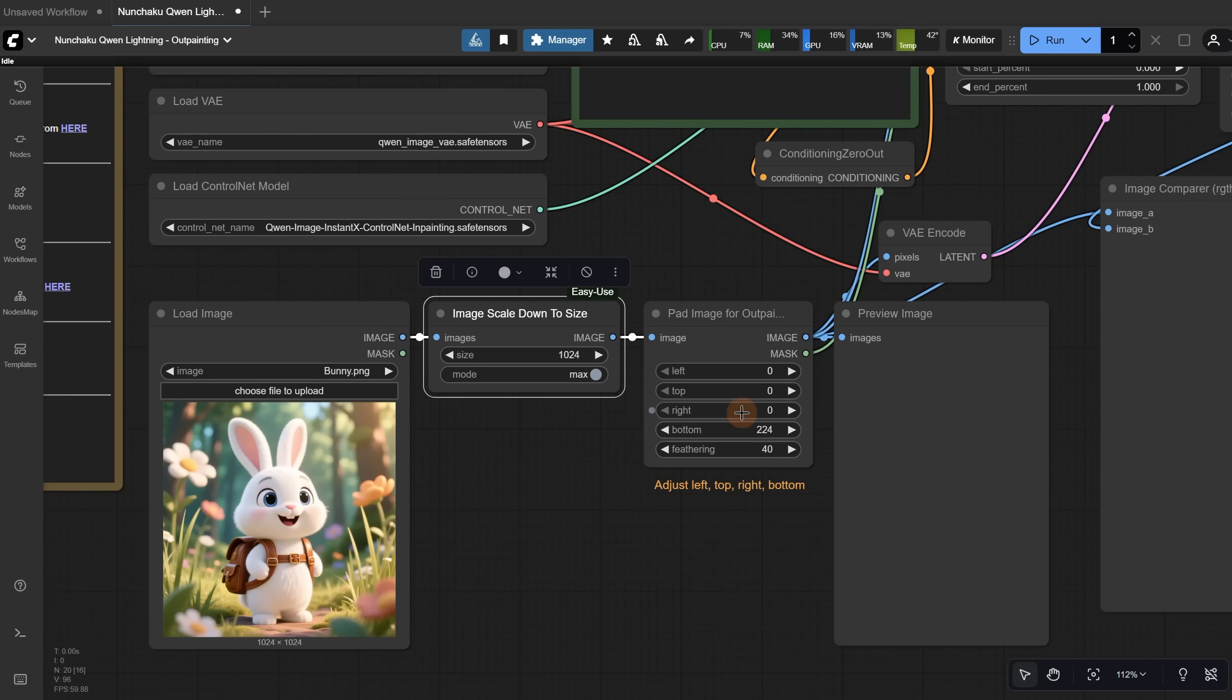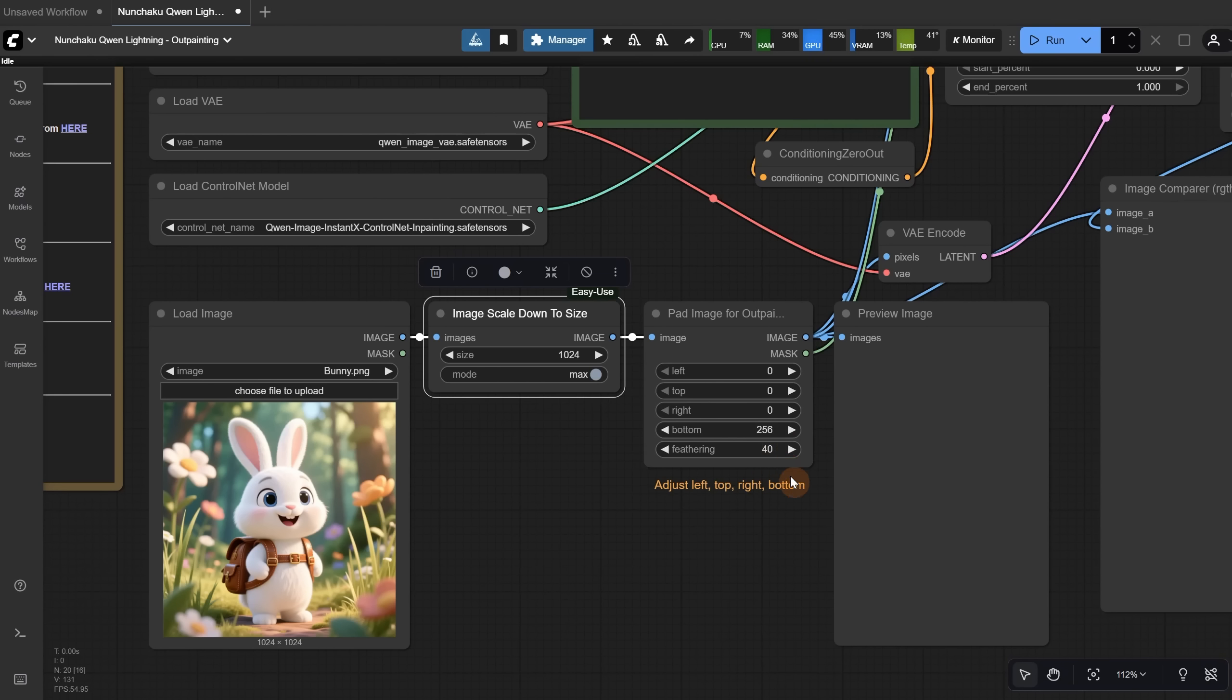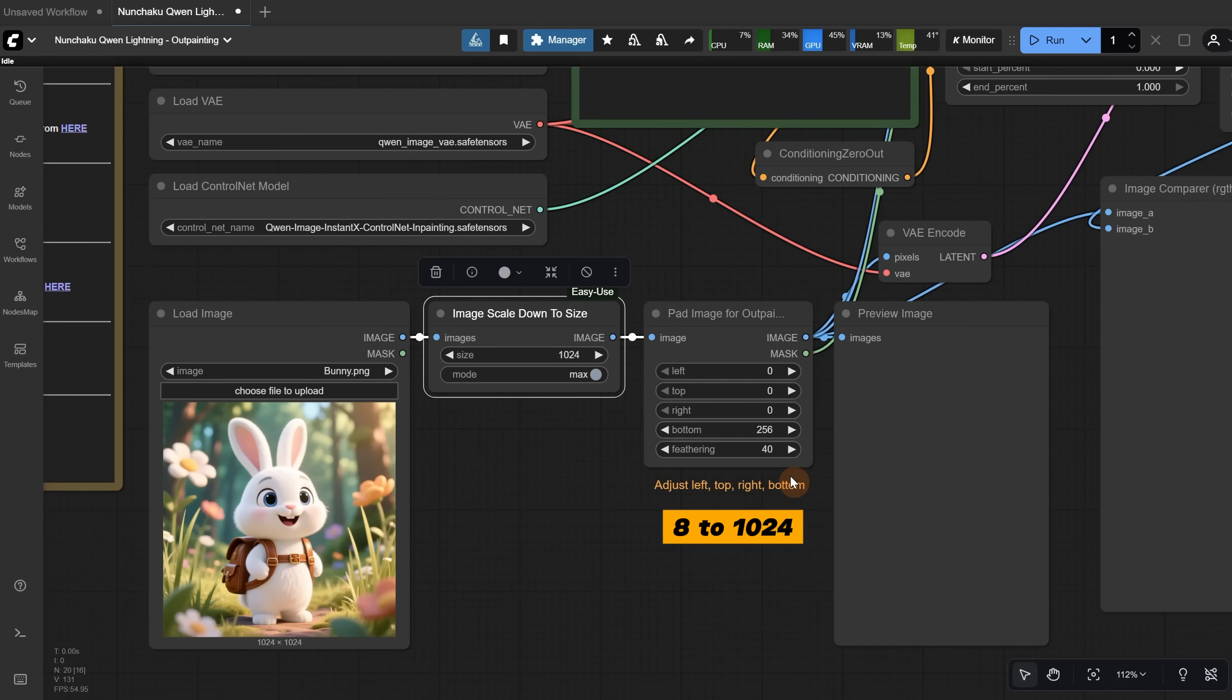You can click and drag to use it like a slider, or you can click once and enter an exact value. I noticed it works well with 256 pixels, but in some cases, I was able to go up to 768 pixels. If it doesn't look right, reduce that value. It can be any value that is a multiple of 8. So let's say I add 256 pixels to the bottom.